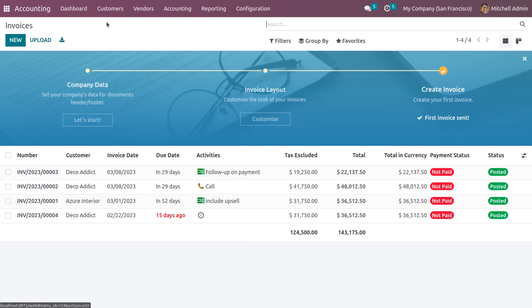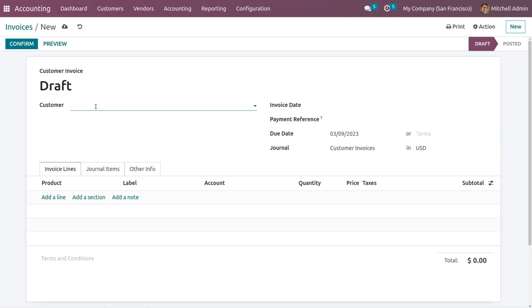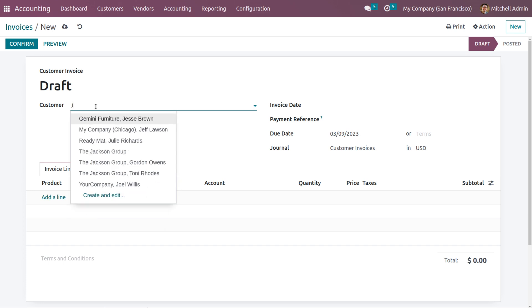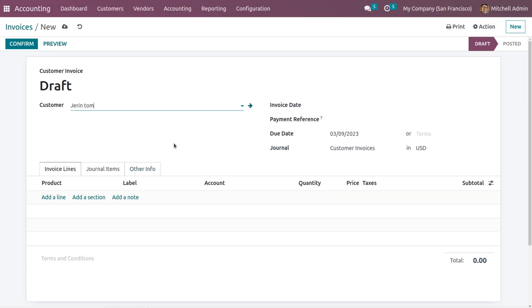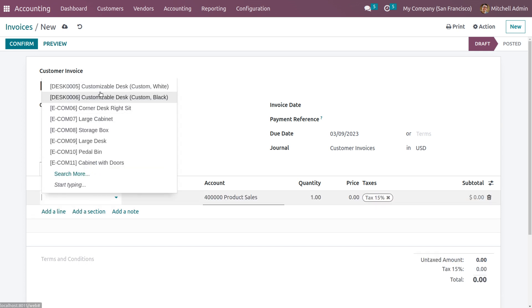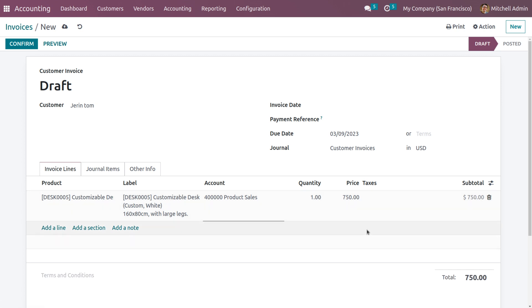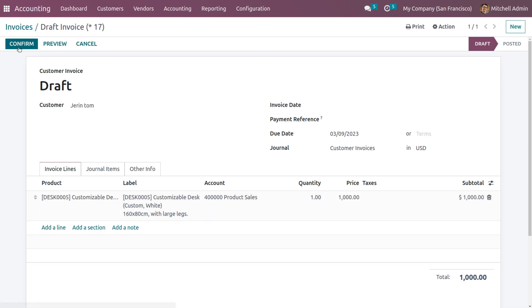Now go to Customers and create a new invoice. Create a new customer — let the name be Jarin. Save the customer. Choose a product; I'm choosing a Customizable Desk. The price of the product is 750, so let me change this to 1000. Now save and confirm this invoice.